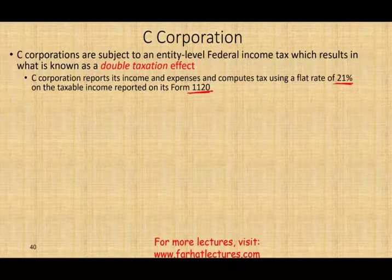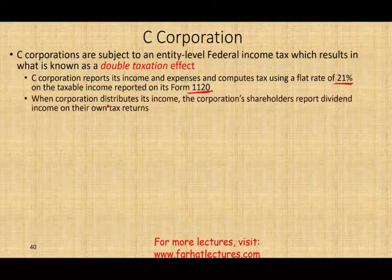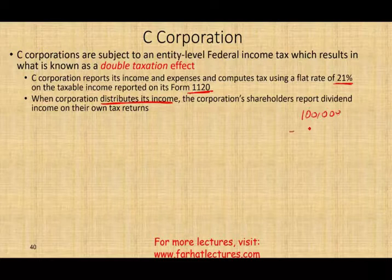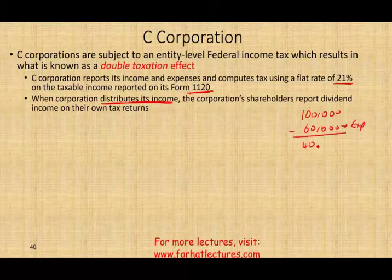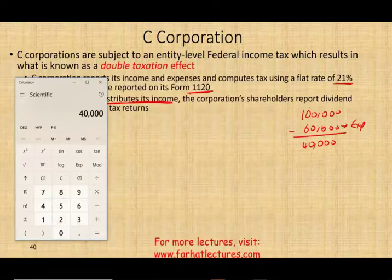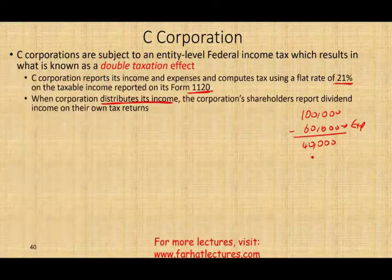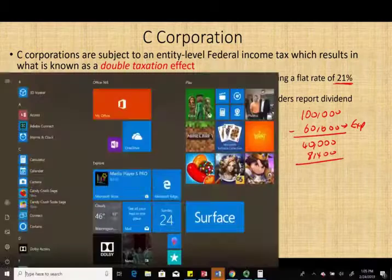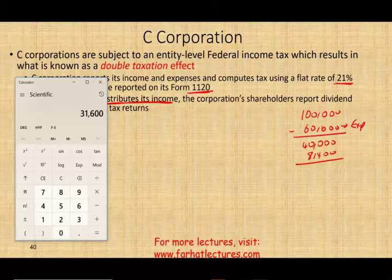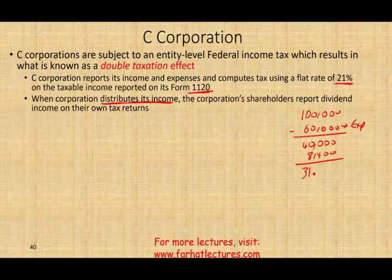C-Corporations report income and losses on Form 1120. When the corporation distributes income, the corporation's shareholders report dividends on their individual income tax returns. For example: $100,000 of income minus $60,000 of expenses gives $40,000 of taxable income. The corporation pays 21% taxes on that: $40,000 times 21% equals $8,400. After taxes, the corporation has net income of $31,600.